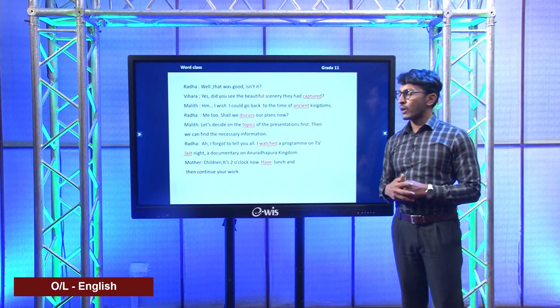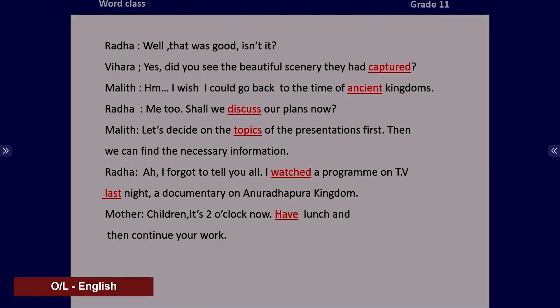In this activity, we have a conversation with Radha, Vihara, and Malit. Read the conversation and pay attention to the underlined words. 'Well, that was good, isn't it?' 'Yes. Did you see the beautiful scenery they had captured?' 'I wish I could go back to the time of ancient kingdoms.' 'Me too. Shall we discuss our plans now? Let's decide on the topic of the presentation first, then we can find the necessary information.' 'I forgot to tell you all — I watched a program on TV last night, a documentary on the Anuradhapura Kingdom.' 'Children, it's two o'clock now. Have lunch and then continue your work.'